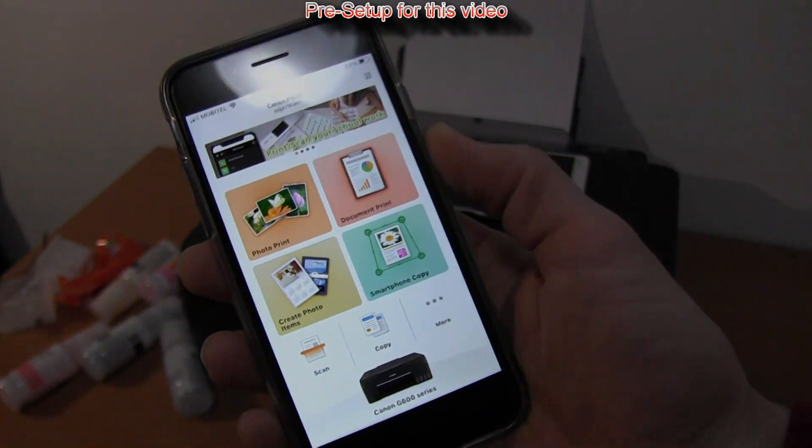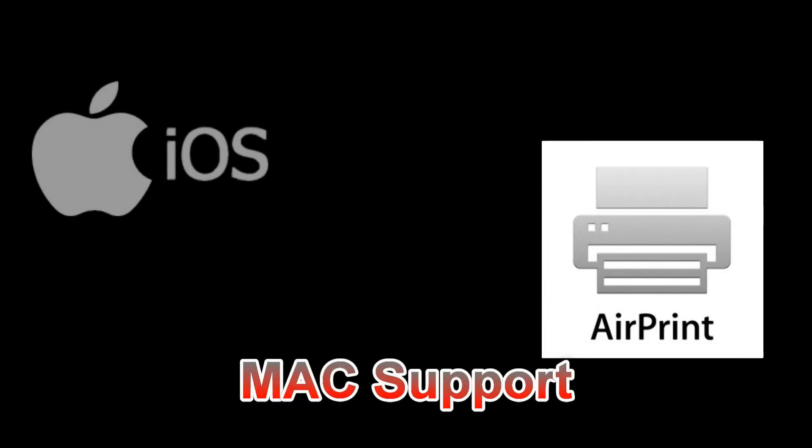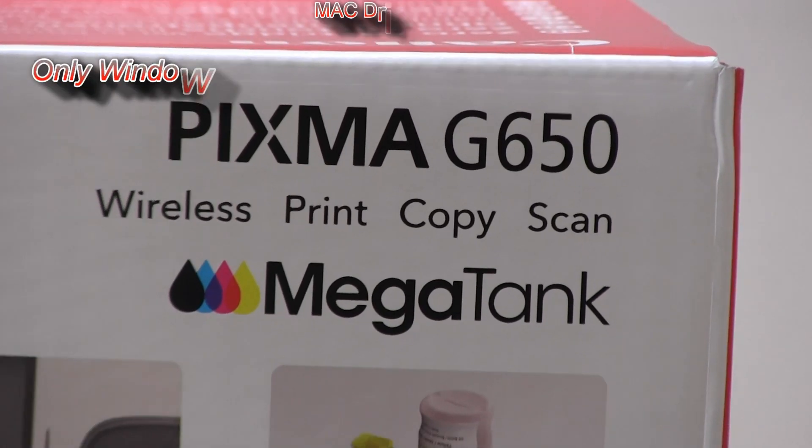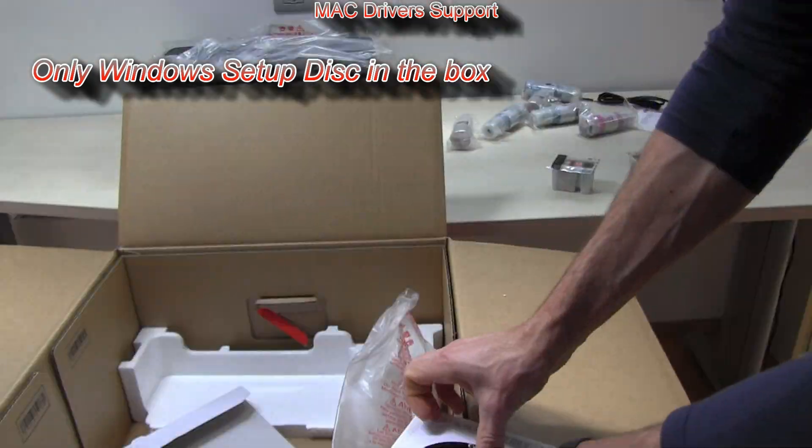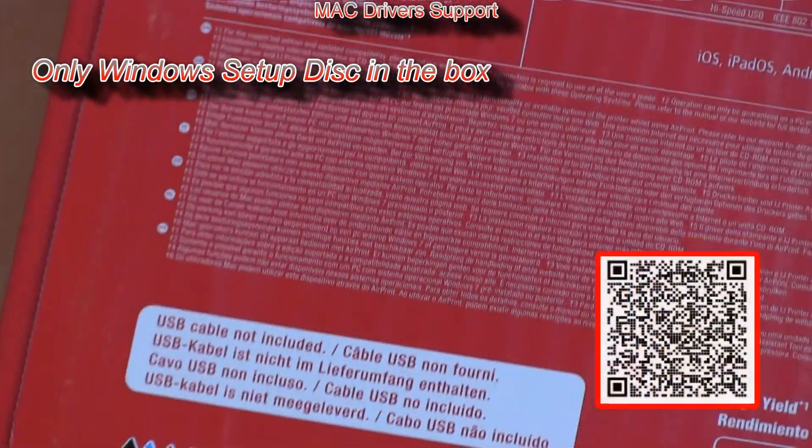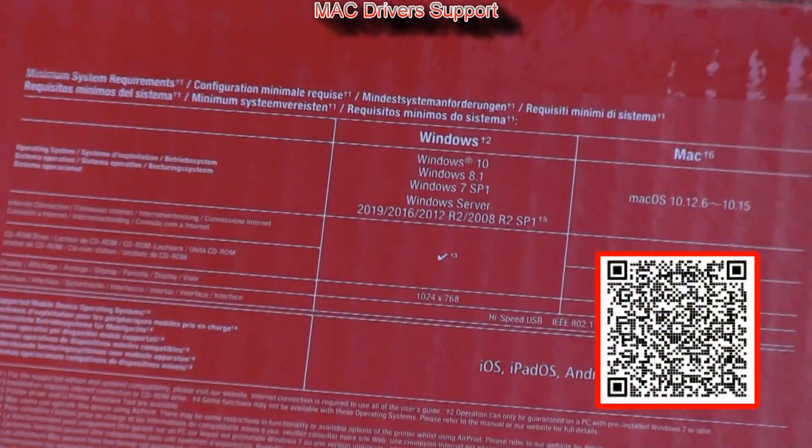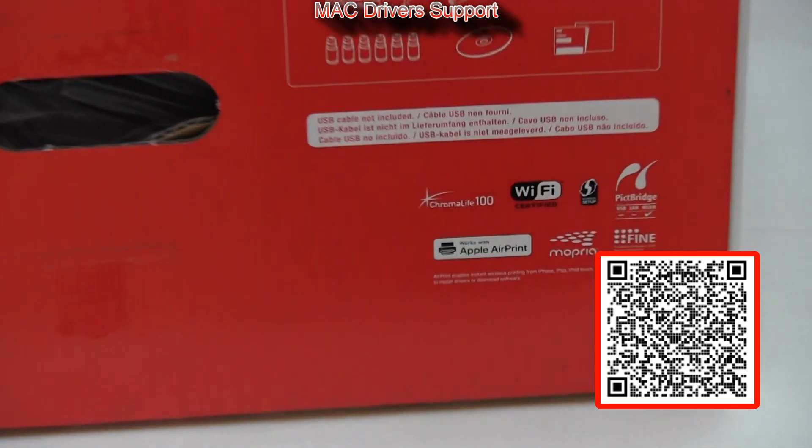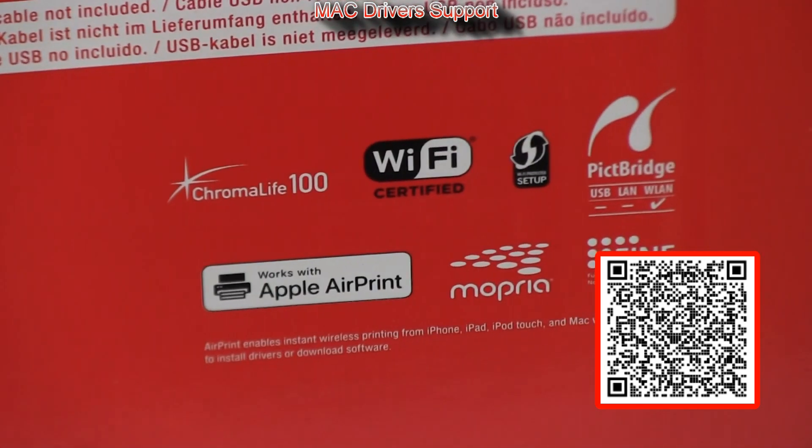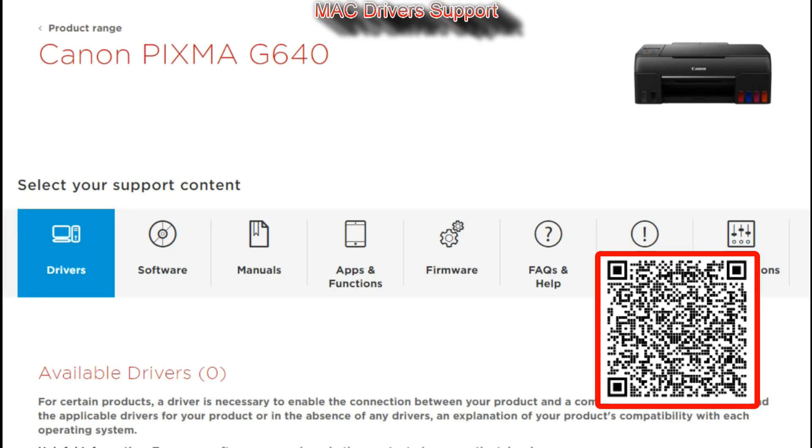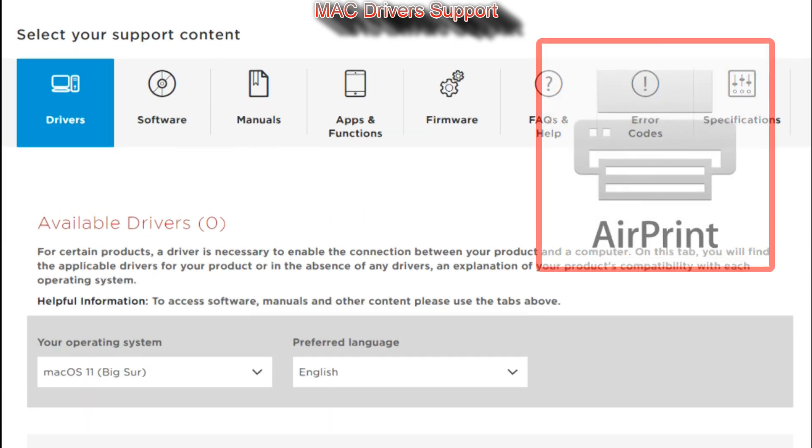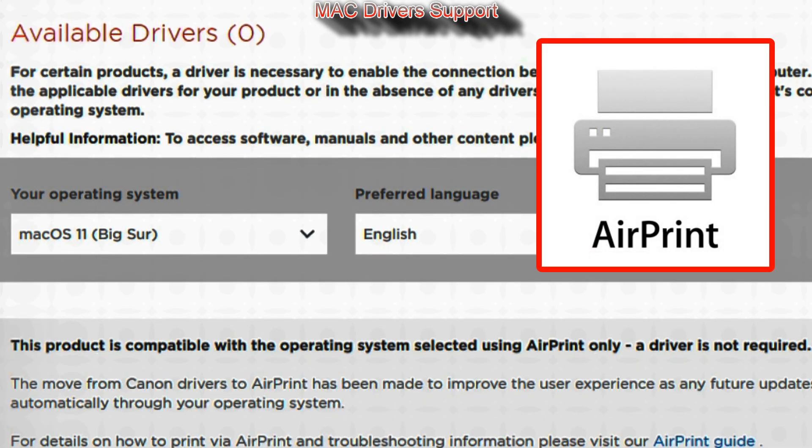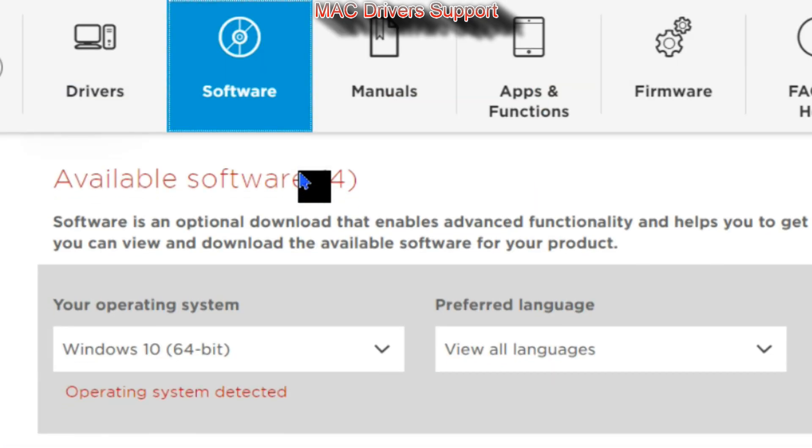First, let me share information about the Mac support. In the box with these models you only find Windows setup disk, which I will use to set up device later on. But there is Mac support on the websites, they support AirPrint, so no driver is required to install.